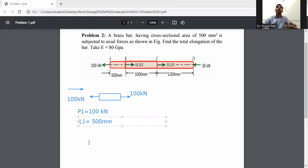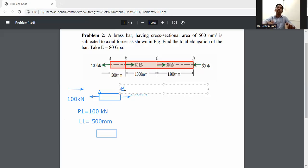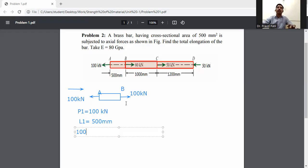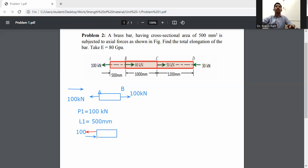Now consider member BC. At B, we have applied one extra load of 100 kilonewton. First, remove this extra load — shown in red, that is 100 kilonewton removed. The actual load at B will be 80 kilonewton, towards the point.